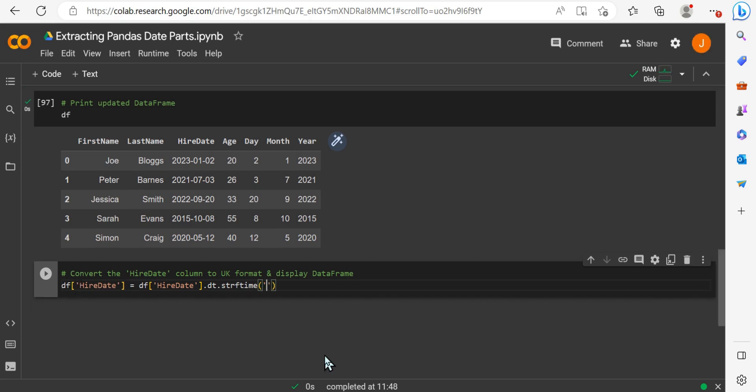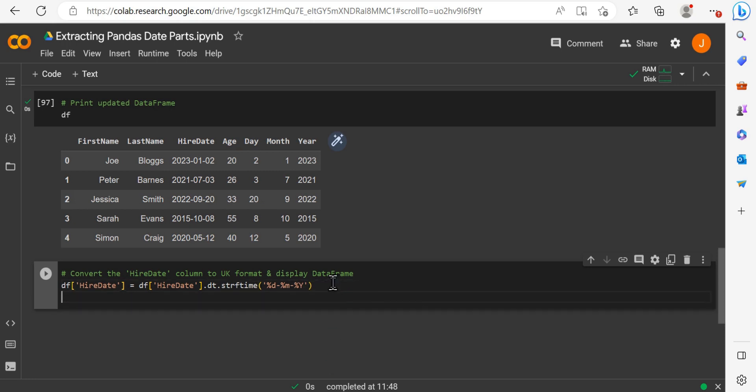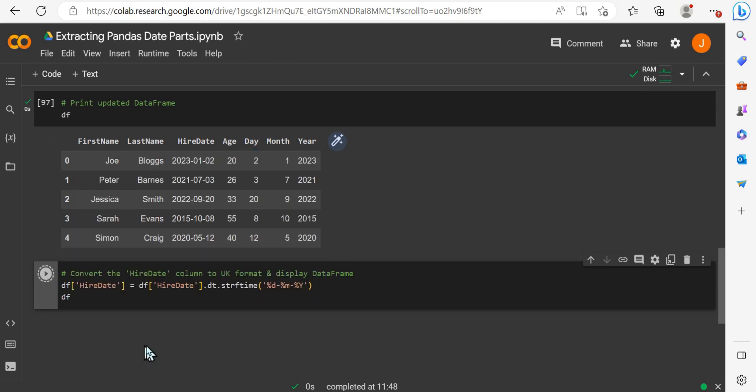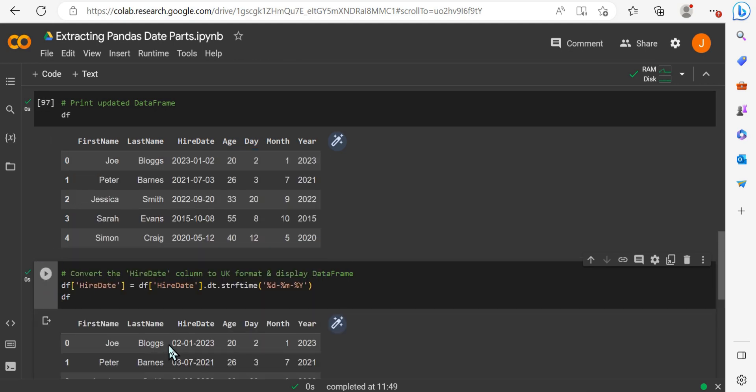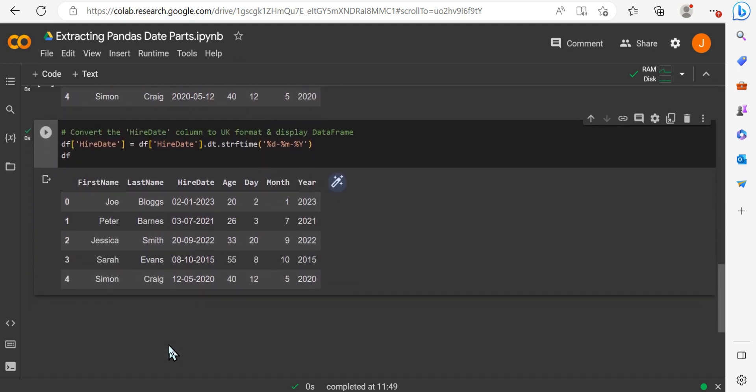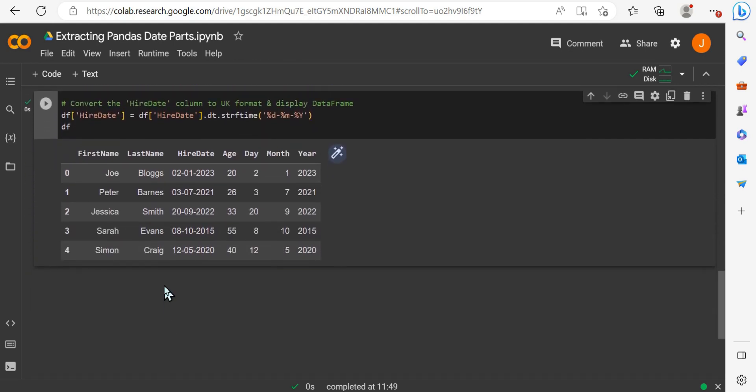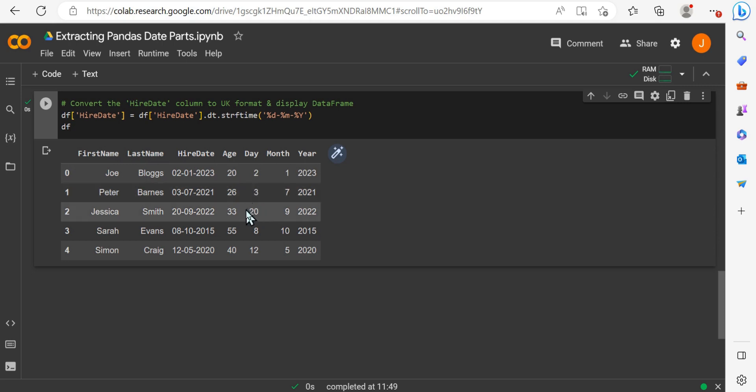So we'll go ahead and specify the values that we want. We'll essentially want a percentage indicator, the date for the day. We'll have a dash percentage month, dash percentage, and uppercase Y to get the full extent of that year value. And now when we go ahead and print that dataframe, we see we get everything in the correct format, correct UK format, hire date, and our extracted values. A simple and efficient way to extract date parts.